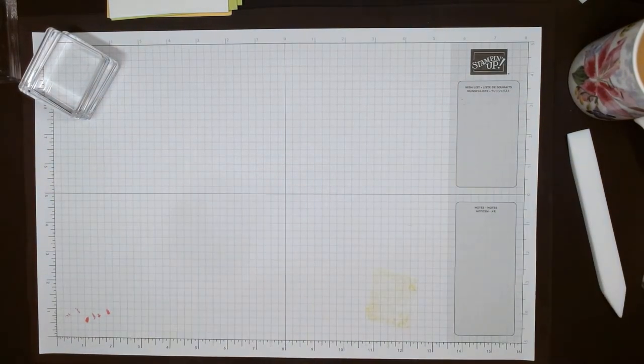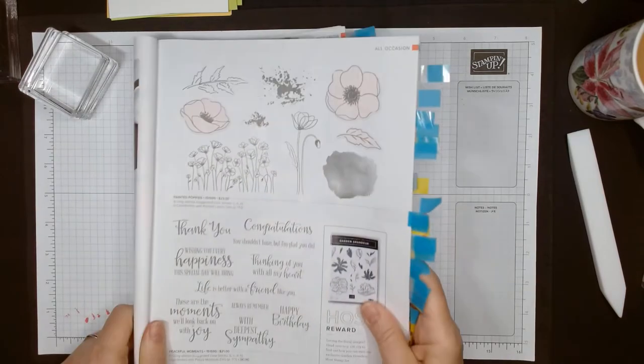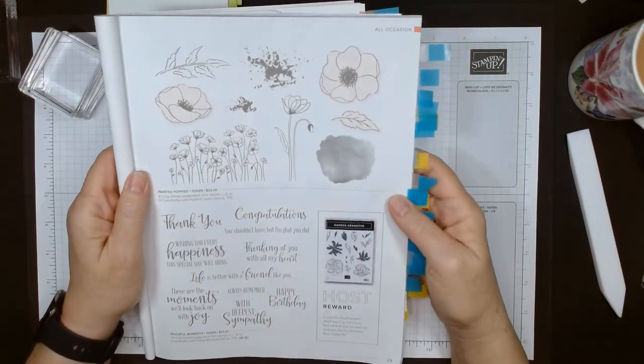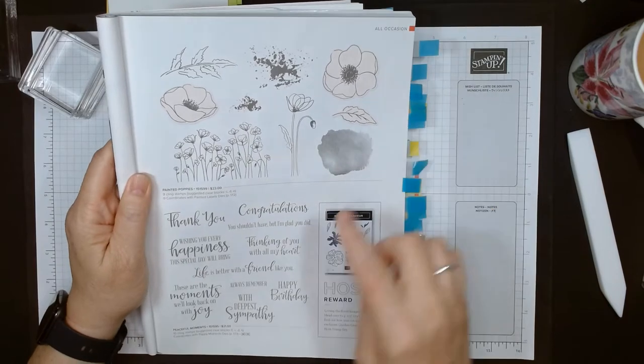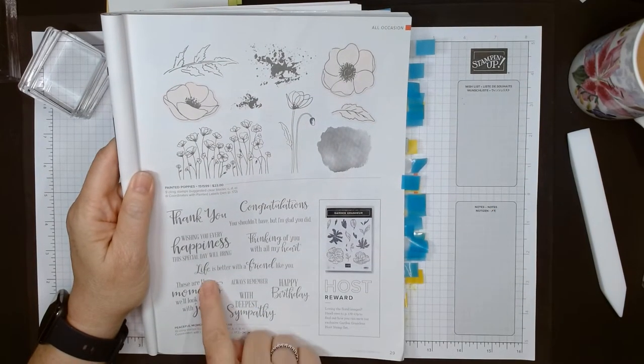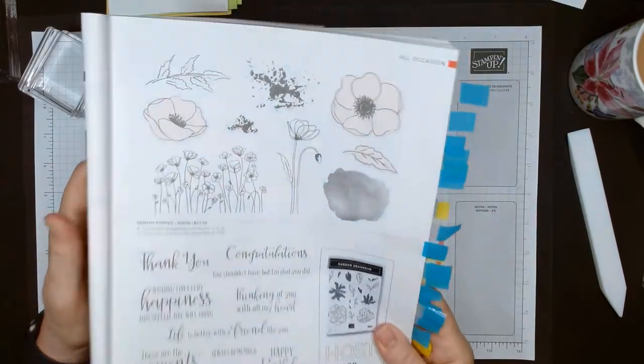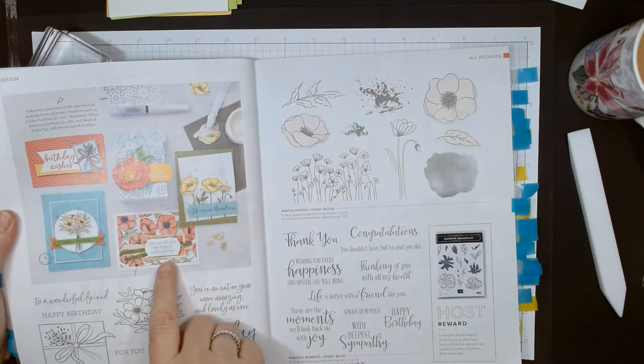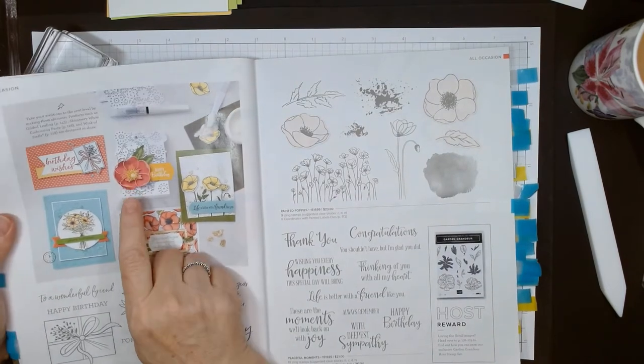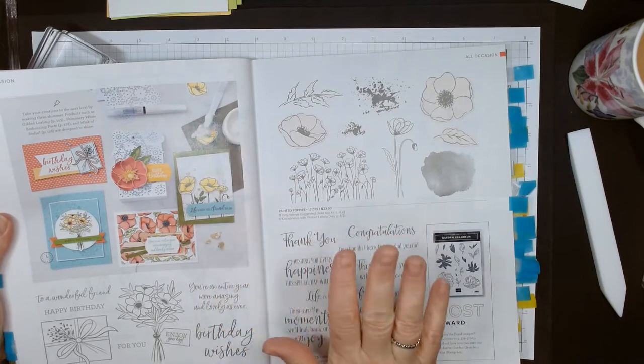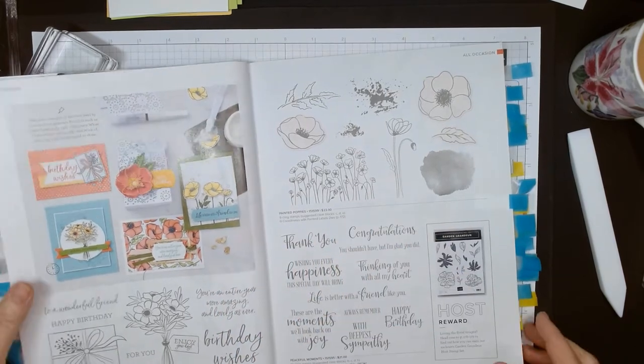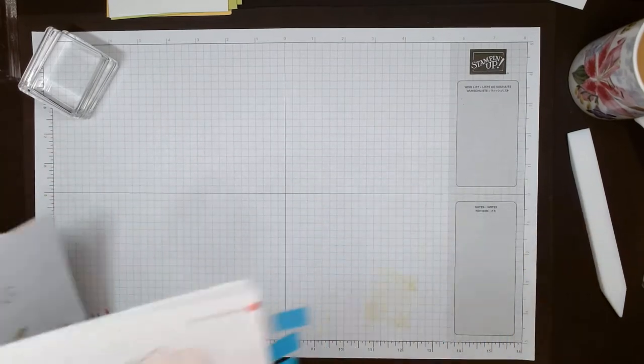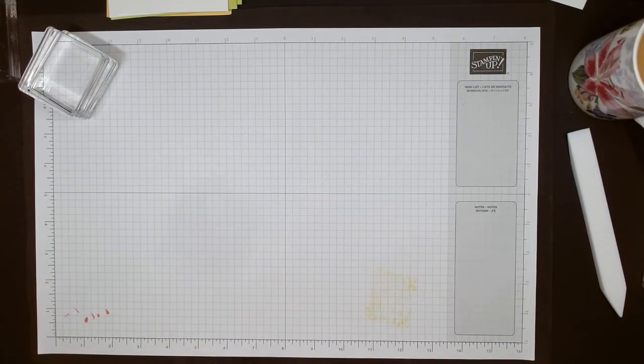There's a die set that goes with it, but today we're just going to use the stamp set. Let me show you where it is in the catalog. It's one of those sets I consider timeless, on page 29. There's the Painted Poppies and the Peaceful Moments which are the nice sentiments with mixed font stamps. I really like this set and I haven't used it enough this year, so I thought I'd bring it out for my Stamp A to Z.